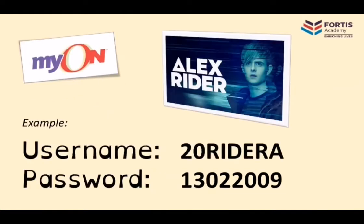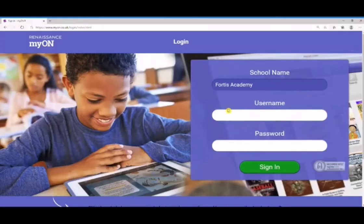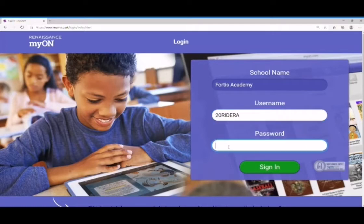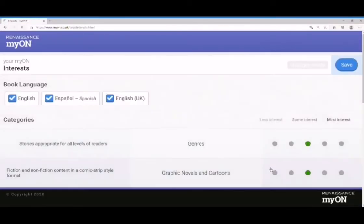You need to do the same for your individual date of birth, and once you have those details you should be able to log on to the MyOn program. Every Year 7 student has an account, but if you get stuck or you're not sure what your username and password would be, just get in touch with us here at the library or ask your form tutor. We'll put in the username and password for Alex Rider now and click the Sign In button.